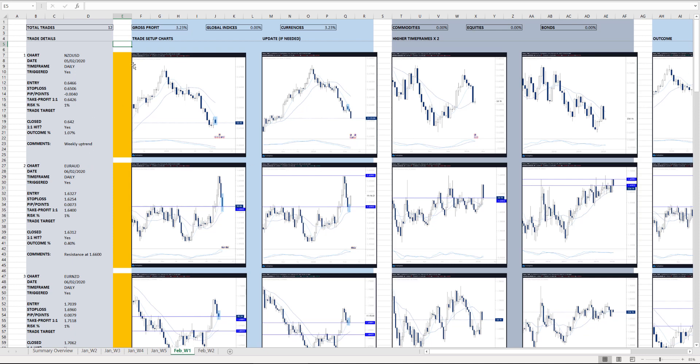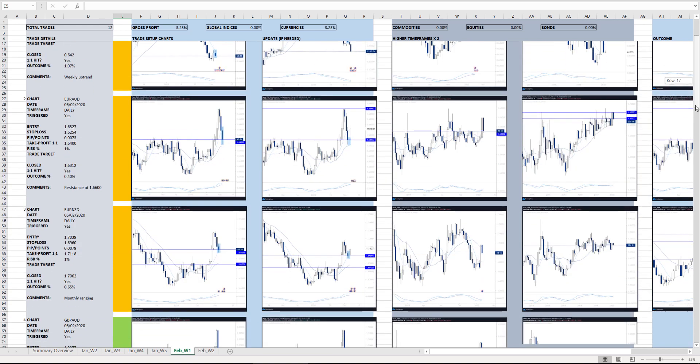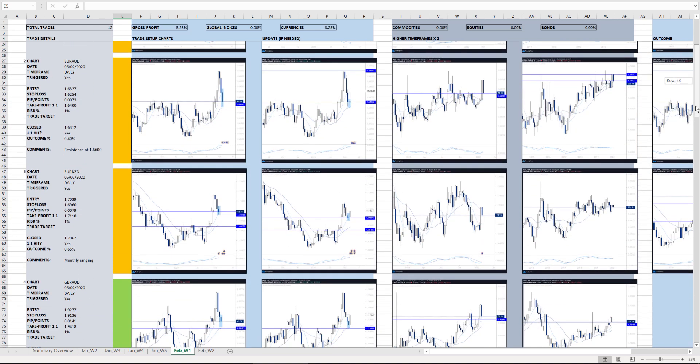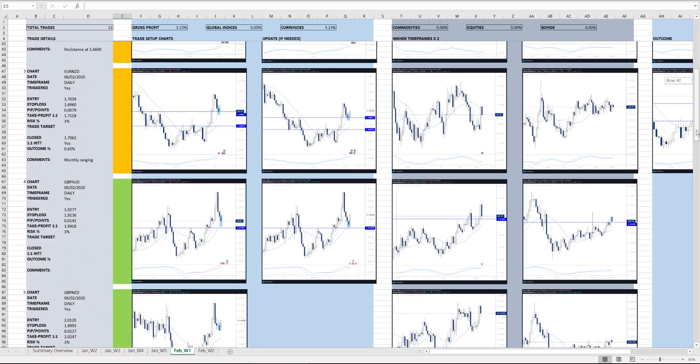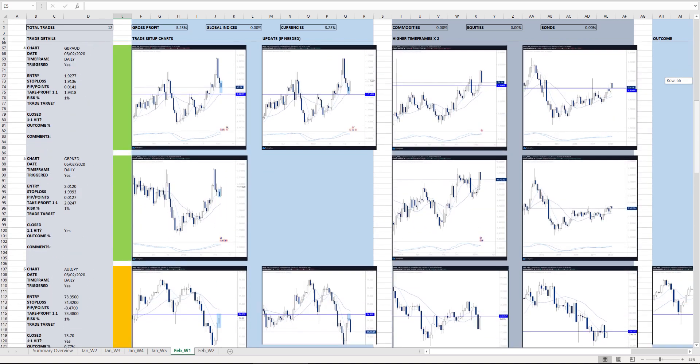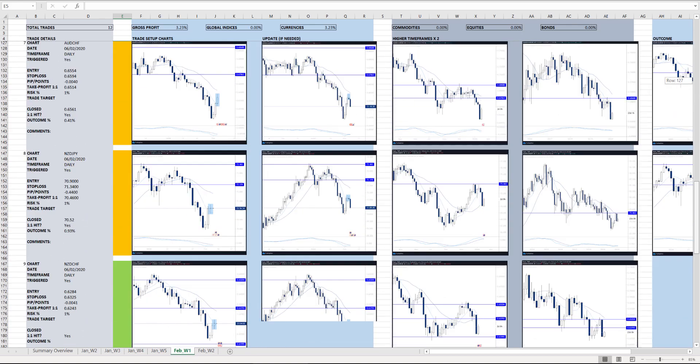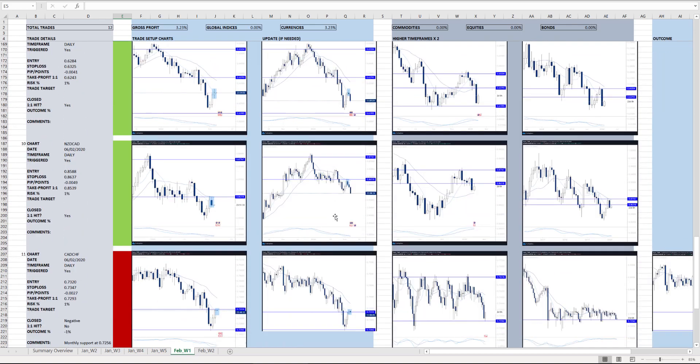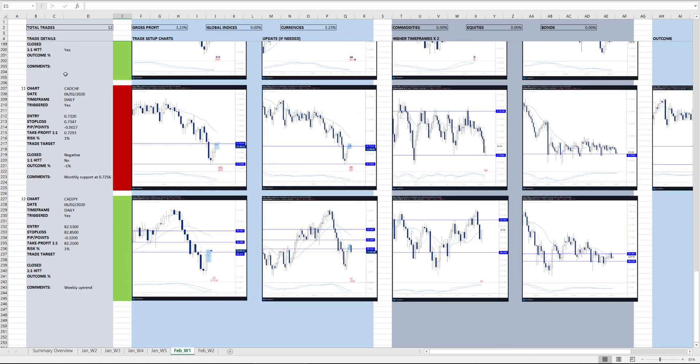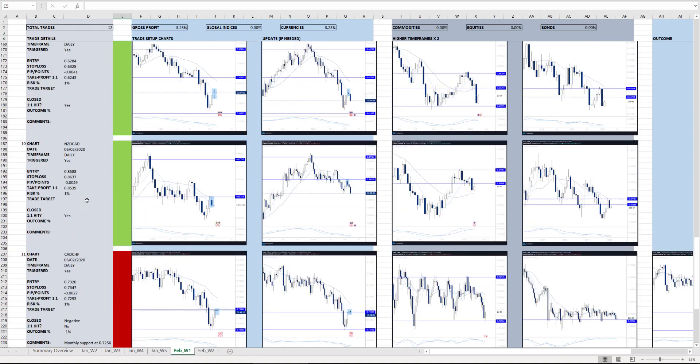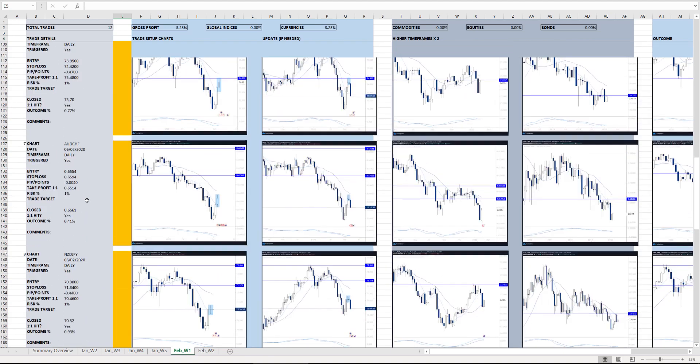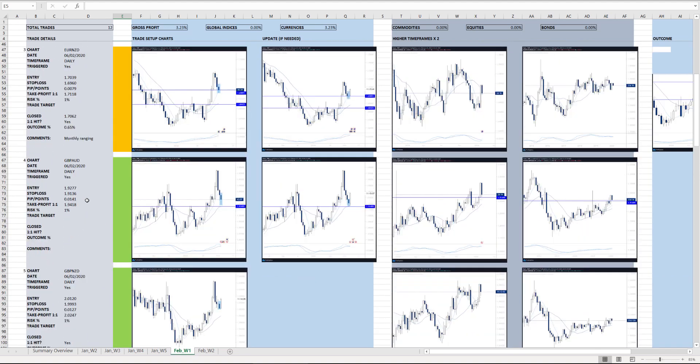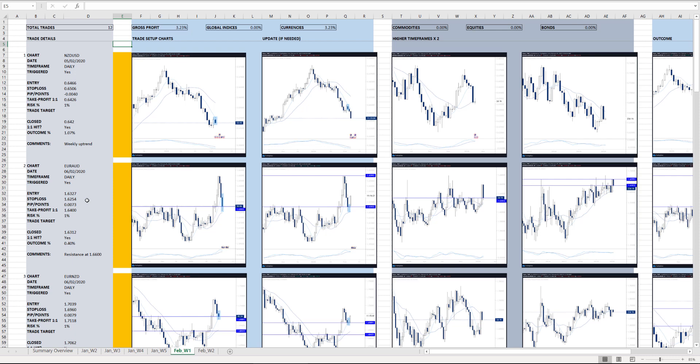And then I'll add amber, red or green to tell me the state of the trade. Amber basically means the trade is closed in profit or break even. Green means the trade is still open. And red means that trade is now closed for a 1% loss, a full loss. At the moment you can see that they're either open or generally speaking they've closed amber.